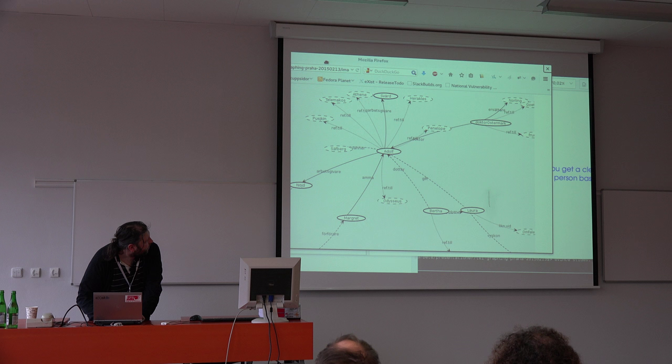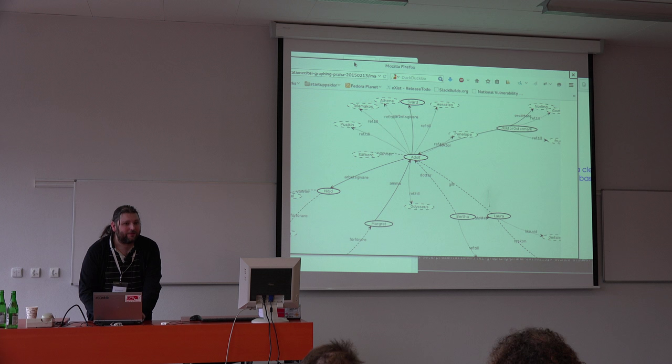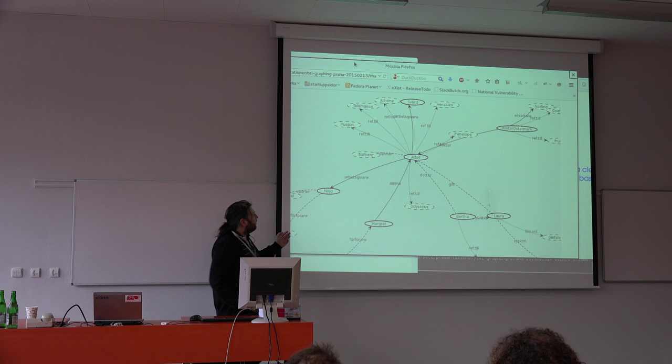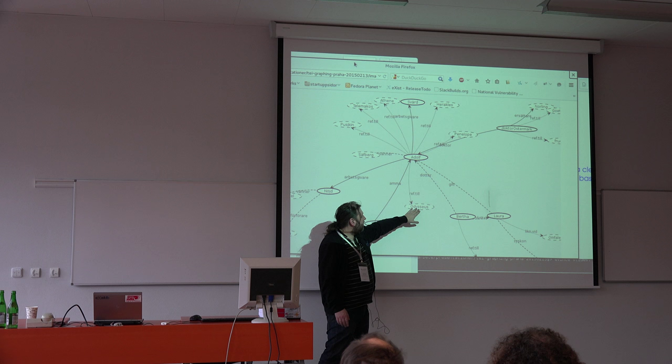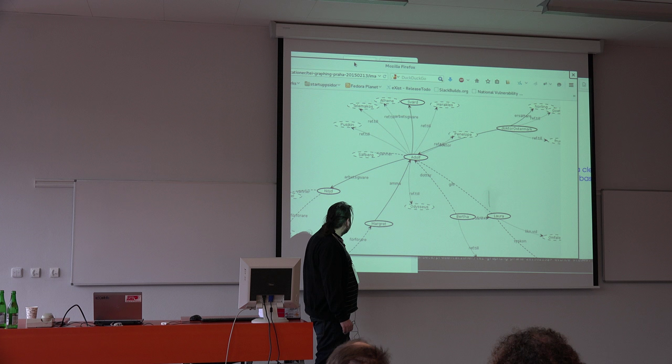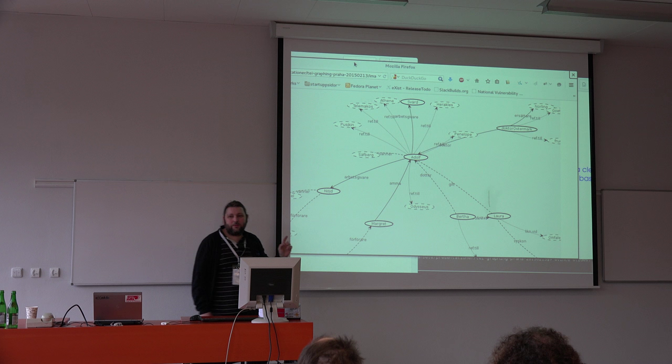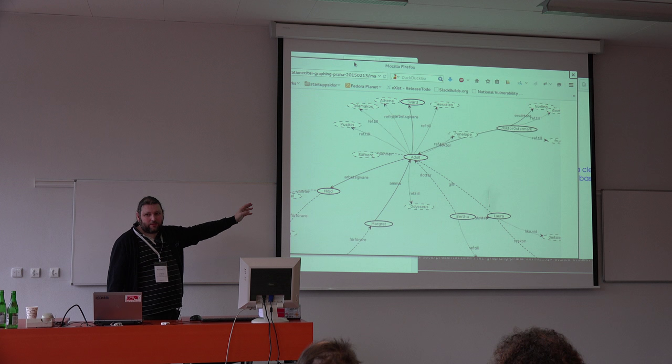According to this graph, you can see that there seems to be one central person in this drama — almost everything is centered around Adolf. You also see that we have the different types: this is a non-cast person, the famous Odysseus, and you have cast persons. The different types of relations are indicated by the types of edges, and this is just an SVG generated directly from the data.